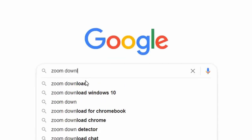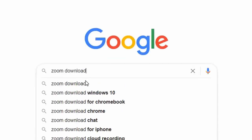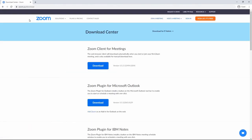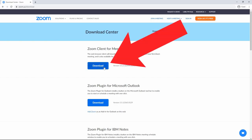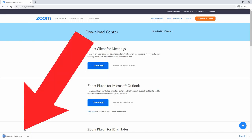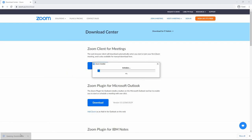You can also get here by searching 'Zoom download' and clicking on the first page. Once you are on this website, click the download button. Then click on the Zoom installer on the bottom left corner of your screen. After a while, Zoom should be downloaded on your computer.